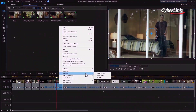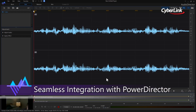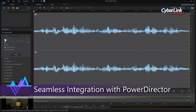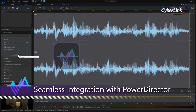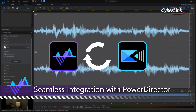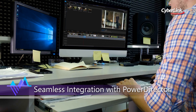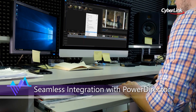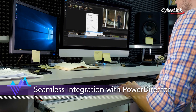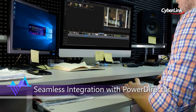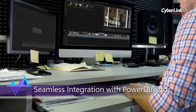Audio is half of the movie experience, and improving the audio in video projects dramatically enhances the final result. With end-to-end audio features and seamless integration with PowerDirector, Audio Director provides round-trip editing, so there is no need to constantly export and re-import modified soundtracks.